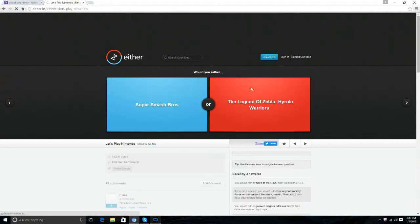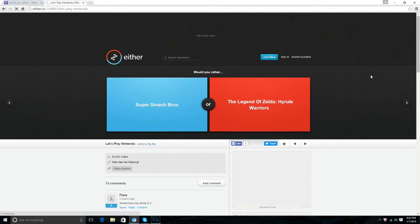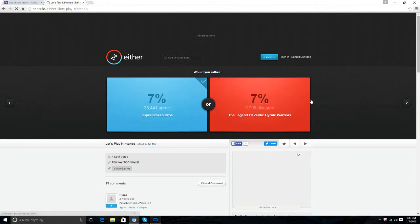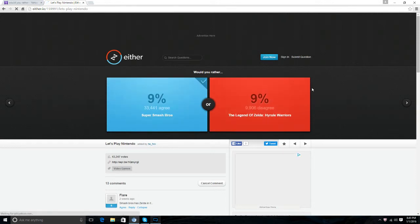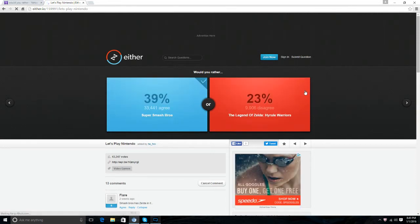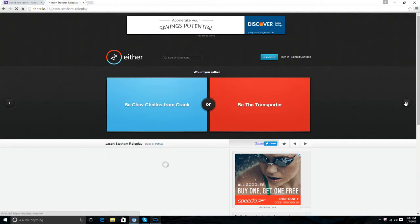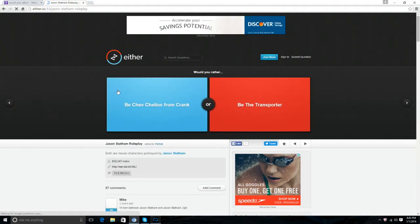Would you rather beat Super Smash Bros or The Legend of Zelda? Hydro Super Smash Bros. Yep, Super Smash Bros wins that one, that's definitely a win.